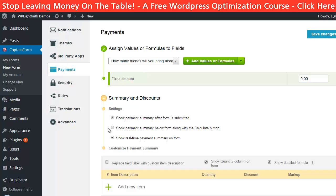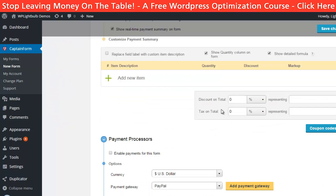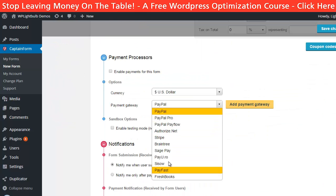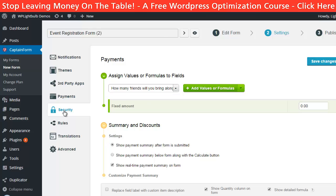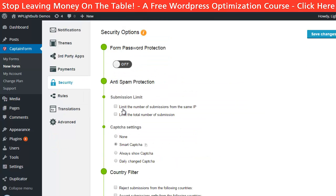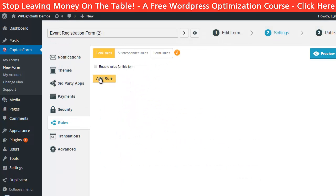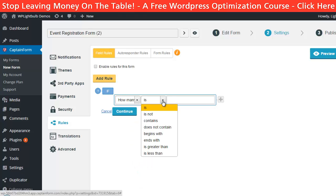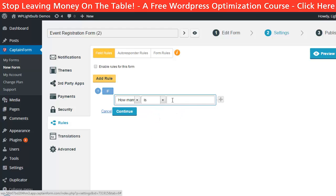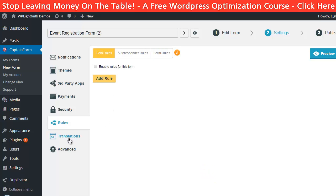In the payment processors section you can choose from 11 different payment processors and use them all. In the security tab you can set password protection and limit form submissions with different rules. Then in the rules tab you can set conditional logic — for example if a question asks 'will you bring friends?' and the answer is yes, a new field can appear asking how many friends. You also have autoresponder rules and form rules so you can make your form very smart.